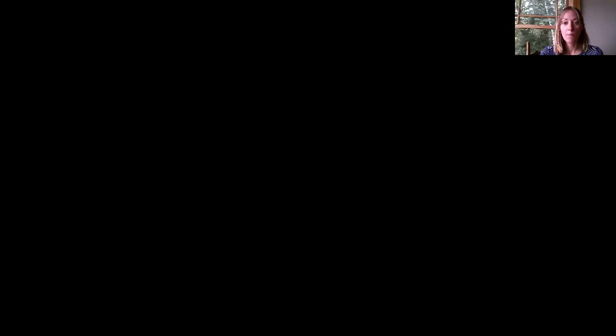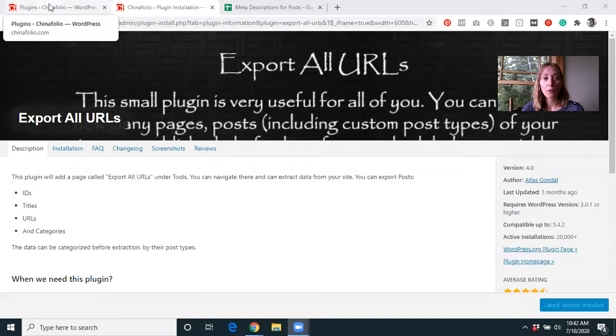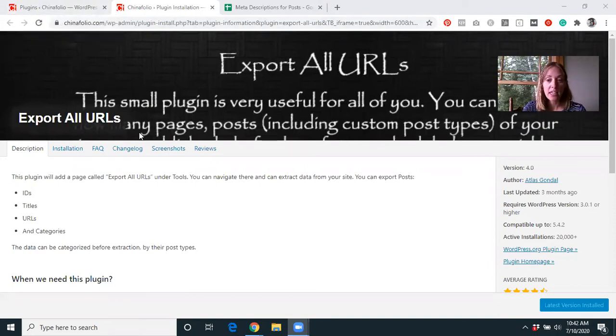So let's jump on over. I'll show you the plugin that I use and then how we are using it in this situation. The plugin that we're using is Export All URLs — you can just do a search in the WordPress plugin directory for this.